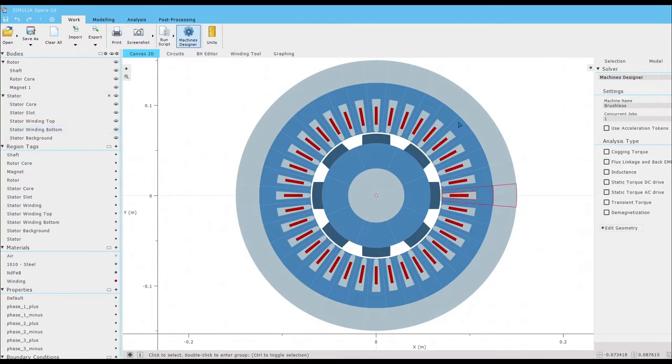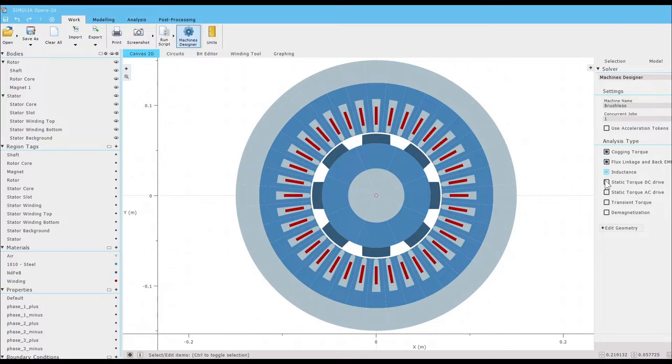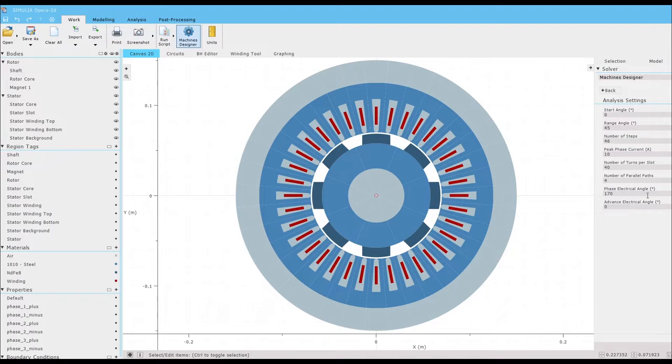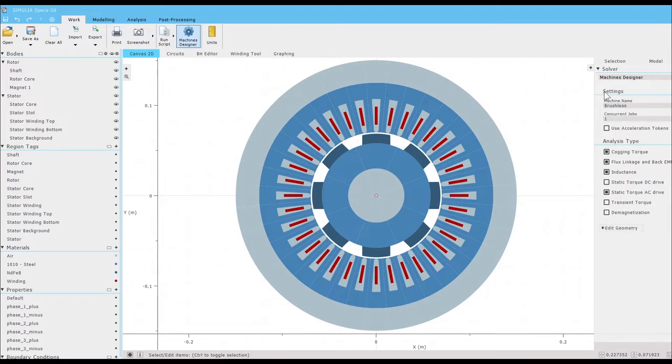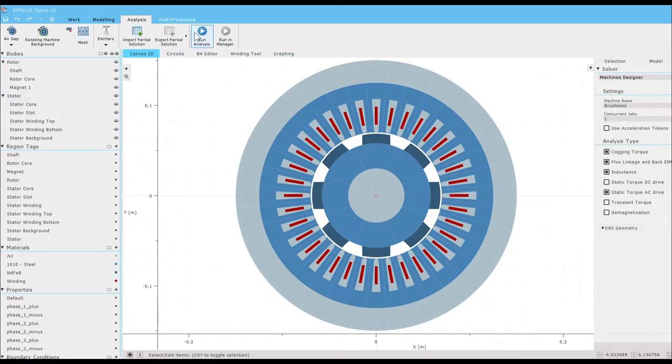With model parameters complete, it's now time to request our analyses. Today, we're interested in Cogging Torque, Flux Linkage, and Inductance. We check the default analysis settings just to be sure, and run.